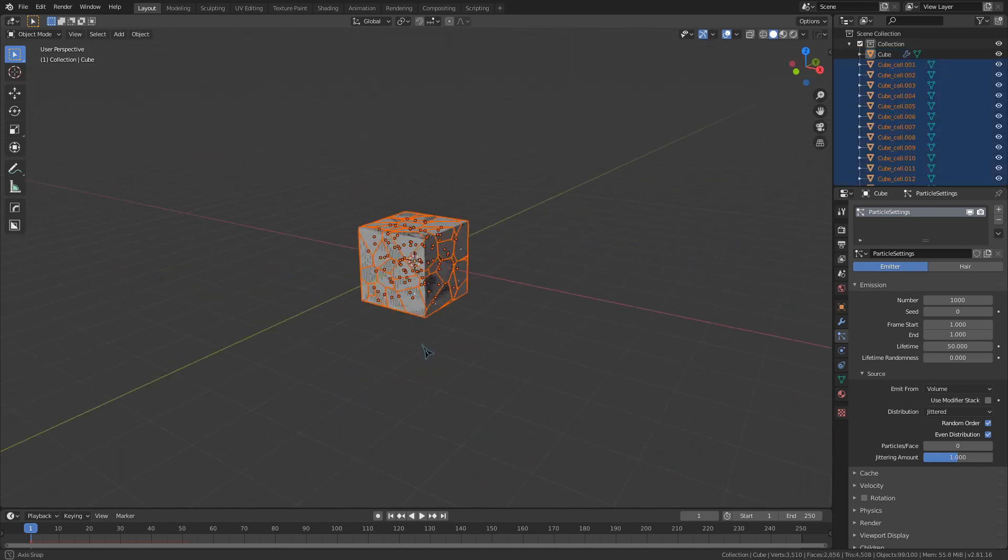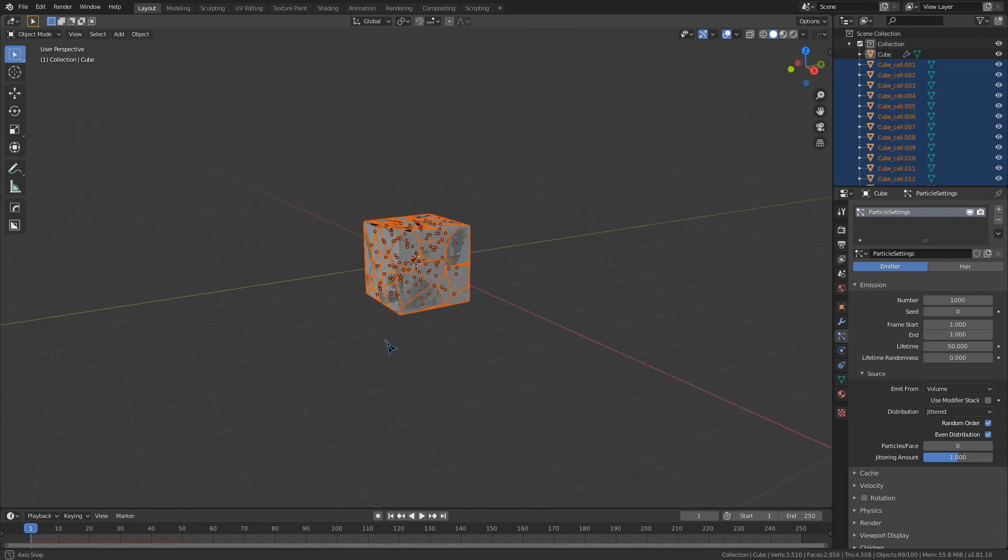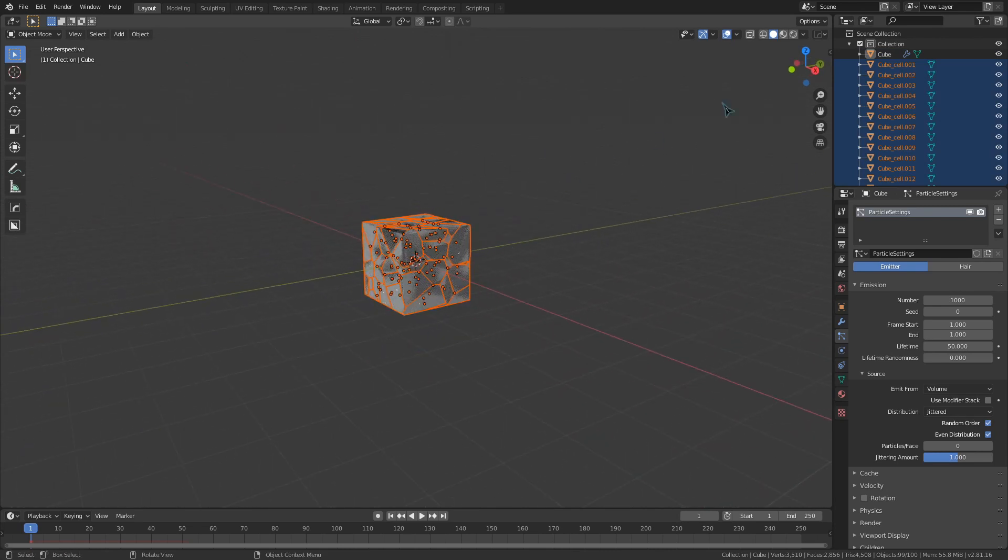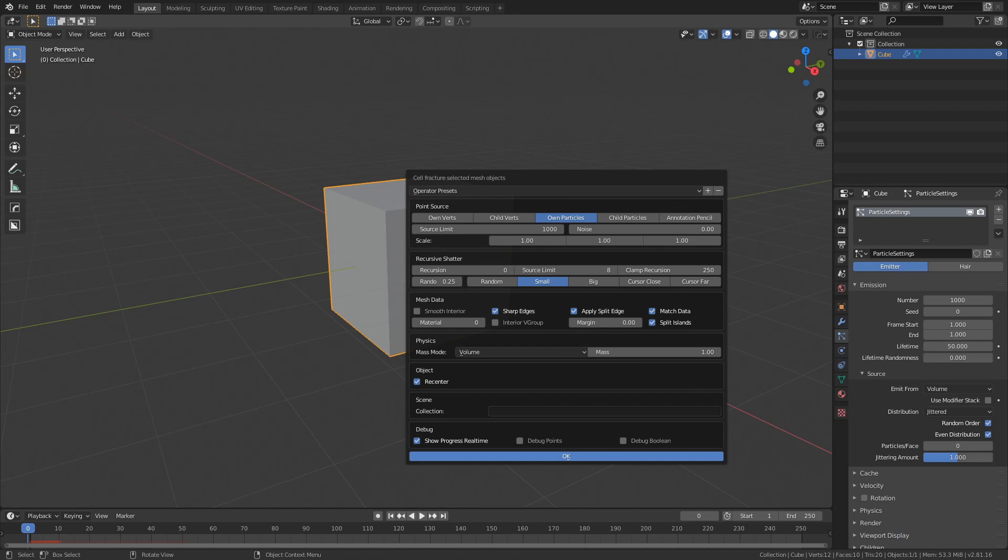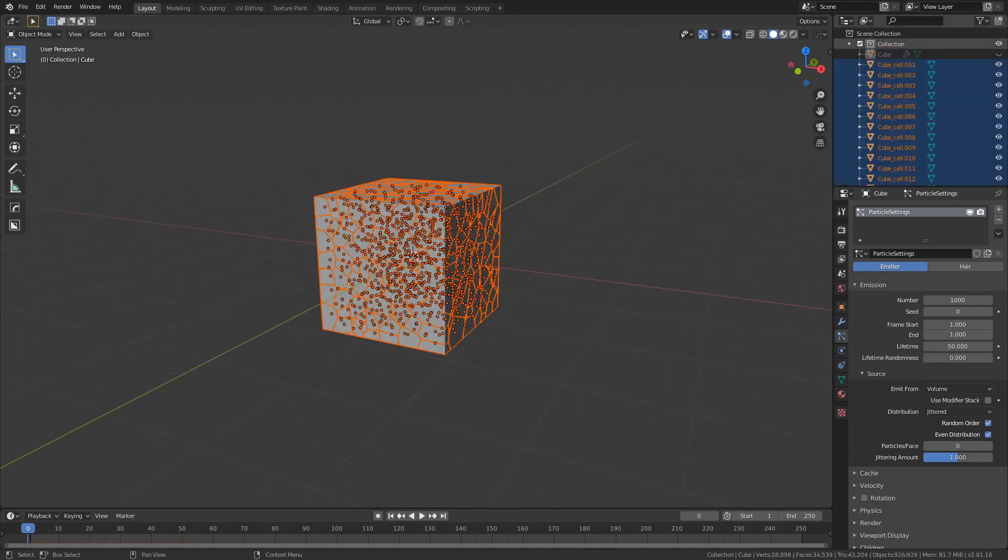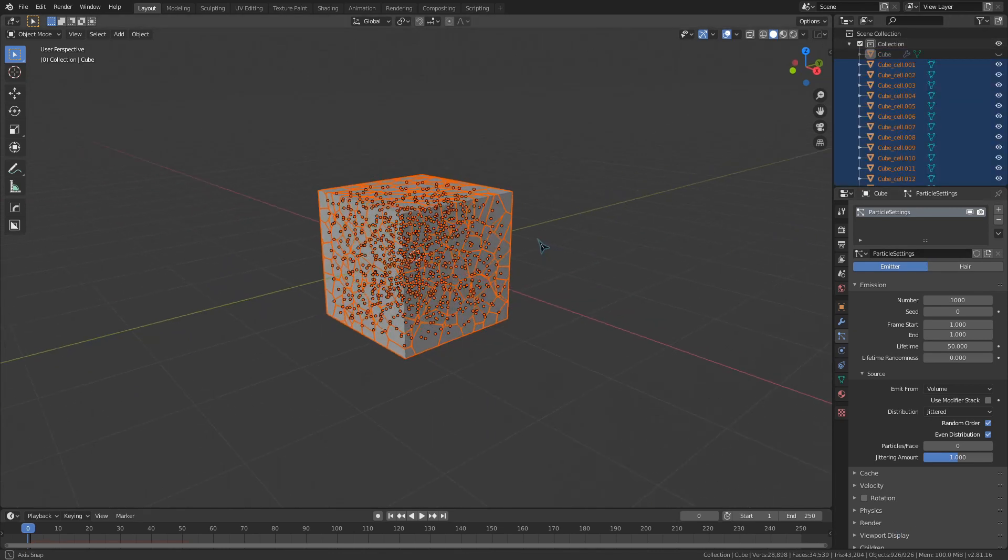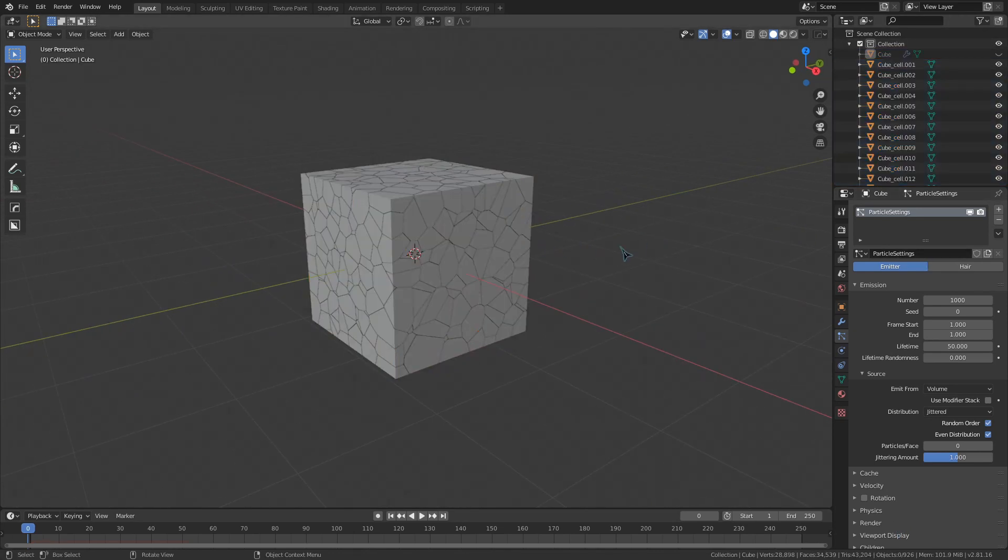We have 1000 particles in our system, but running this script doesn't give us 1000 cells. That is because it is clamped by the source limit value. Because this right here is set to 100, it will only take 100 of the particles when fracturing. If I want all 1000 of my cells, I'm going to have to increase this, and of course it takes far longer to generate now.